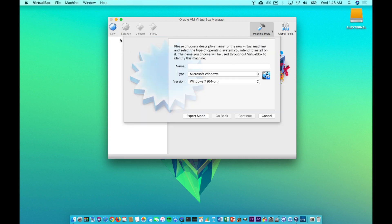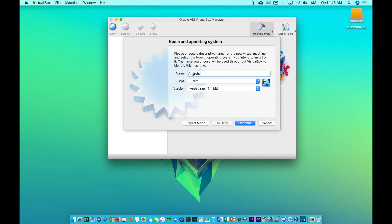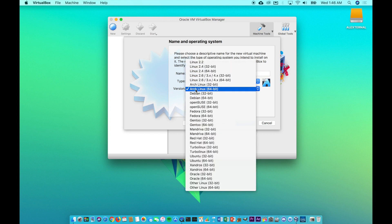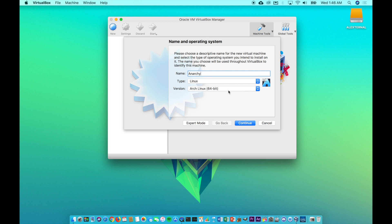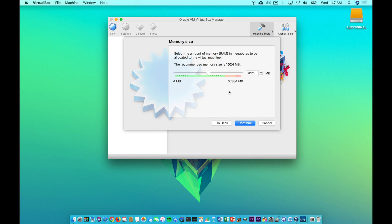So we're going to hit new here and it's going to ask about the name and what type of operating system it is. So I'm going to do anarchy and it basically detects this word and it knows what you're doing. That's kind of nice. Just make sure this is a Linux distro and you do want the 64 bit version of Arch Linux.